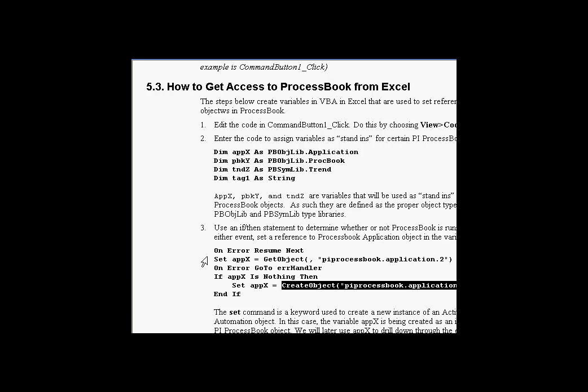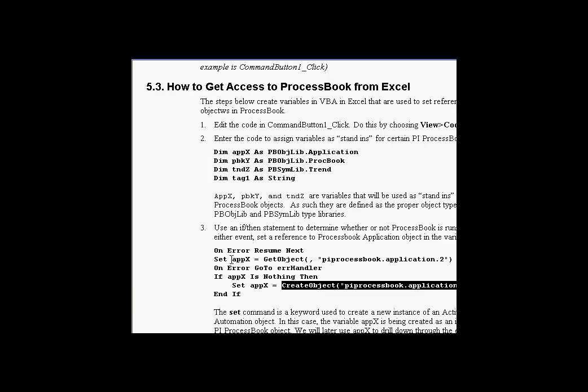This is a handy way to check if ProcessBook is running. If ProcessBook is not running, CreateObject will go ahead and launch it. In either event, AppX now has a reference to the ProcessBook application object, and this gives us our way into the object model inside ProcessBook.